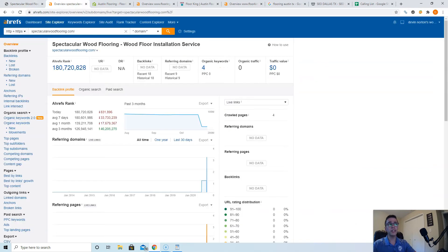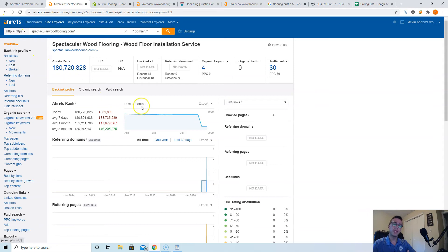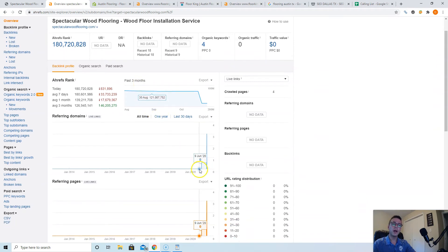I use a tool to check this out. It's called Ahrefs. It costs about 1,000 bucks a month depending on the plan you use, but it gives you some really valuable data on what's going on in the back end of websites.